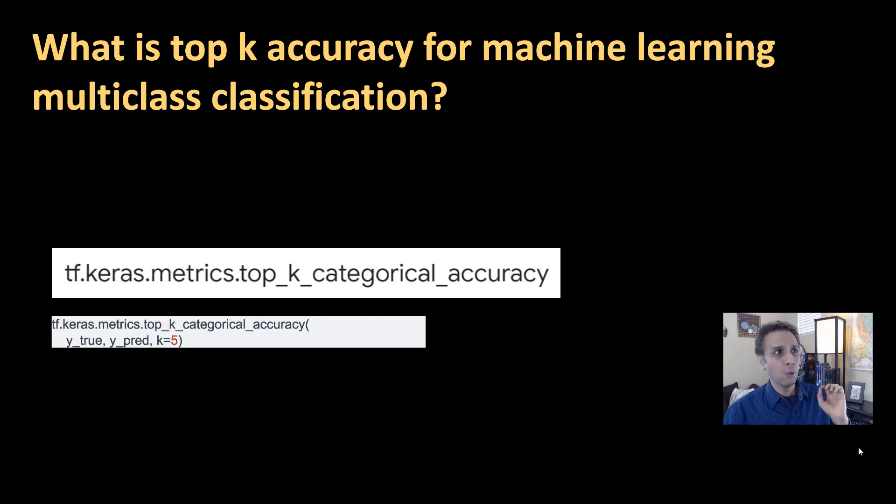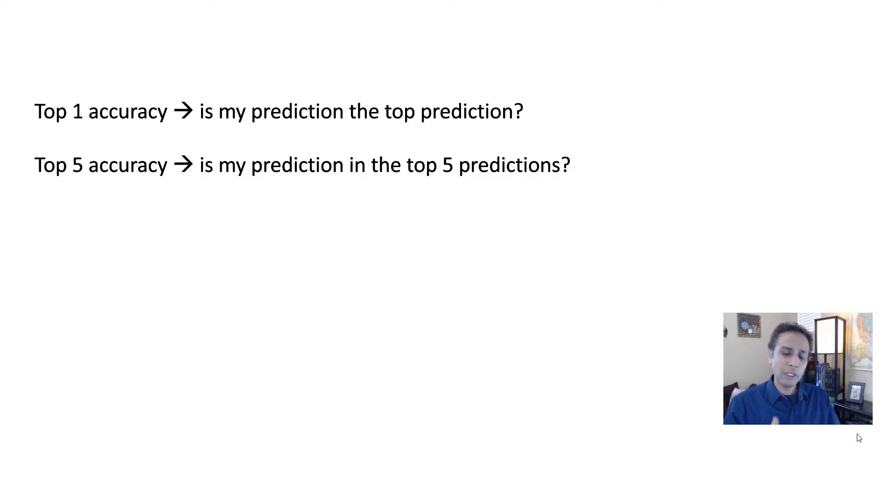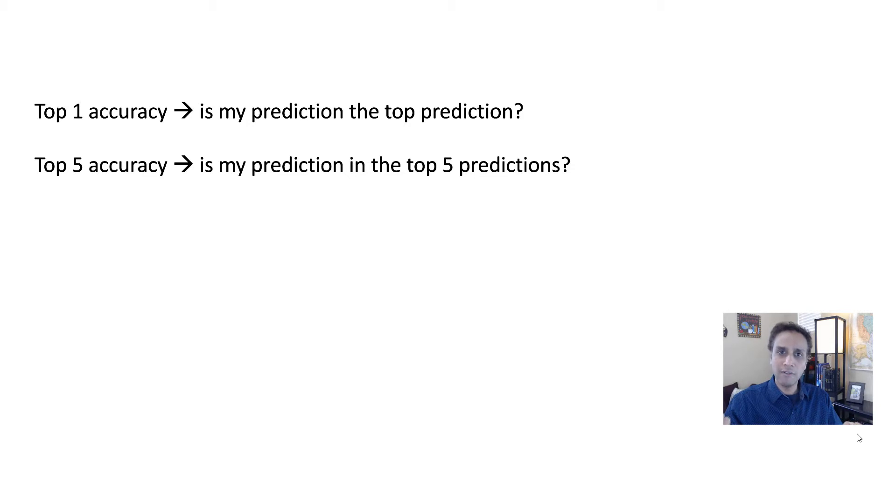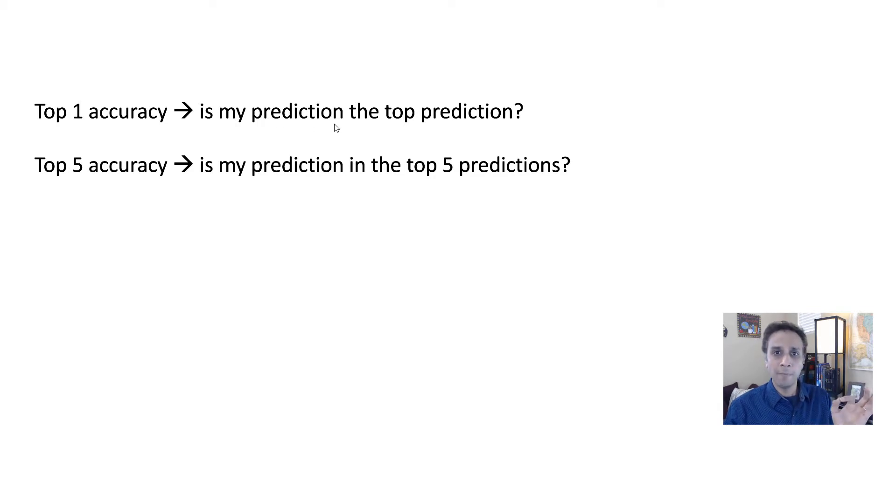So what is top K accuracy? First of all, when you print out accuracy or when you're tracking accuracy, you're basically saying, is this a cat? If the prediction is cat, fine. Is this a dog? If the prediction is dog, fine. So top one accuracy is basically, is my prediction the top prediction?